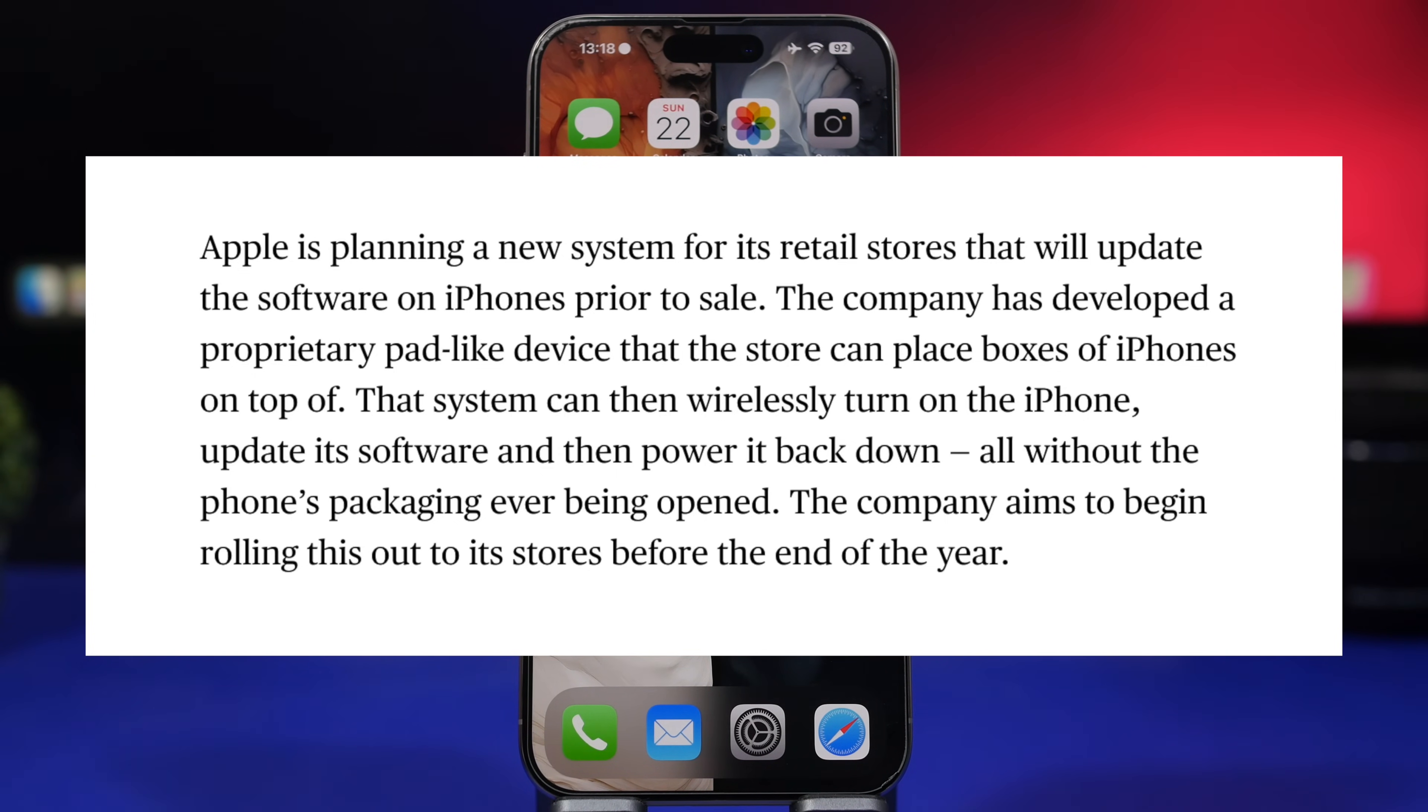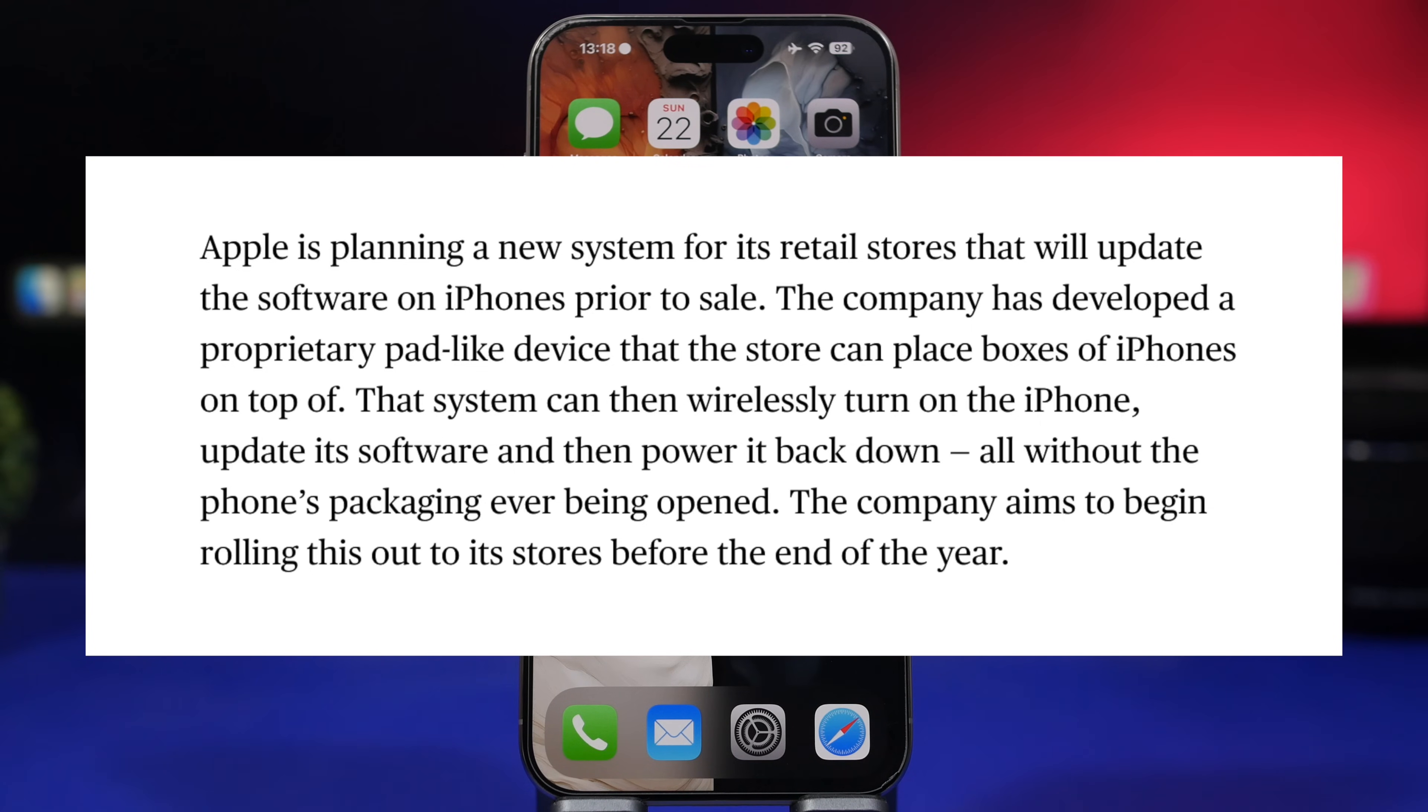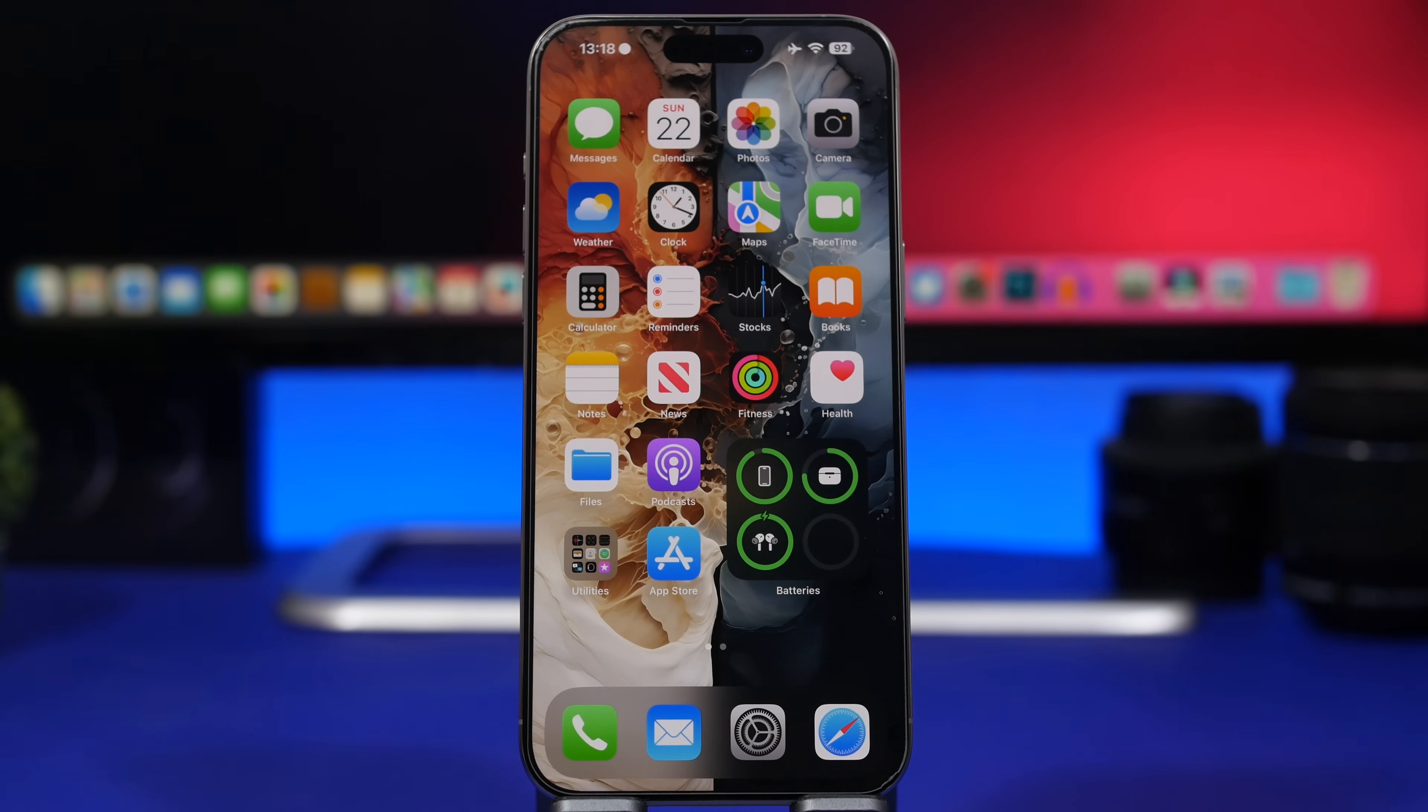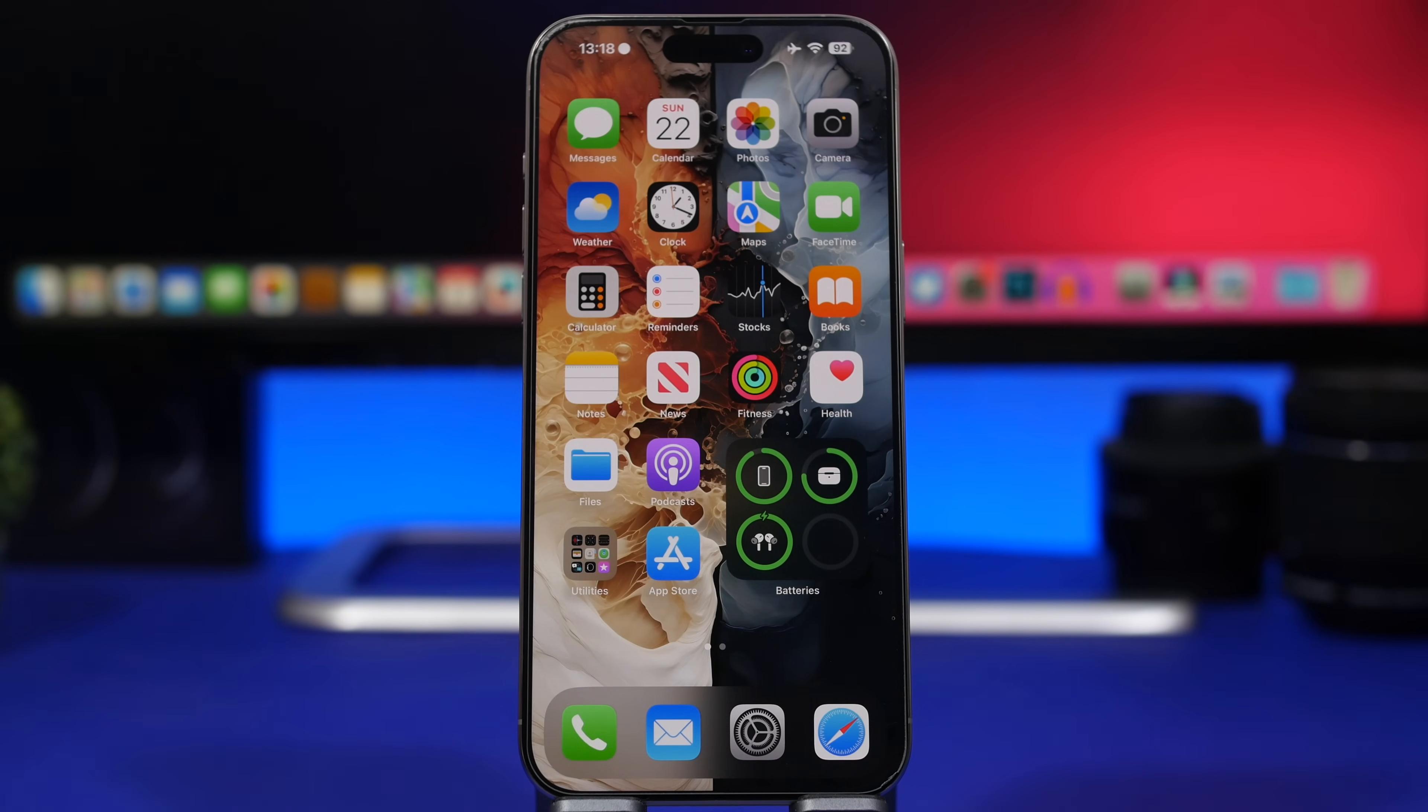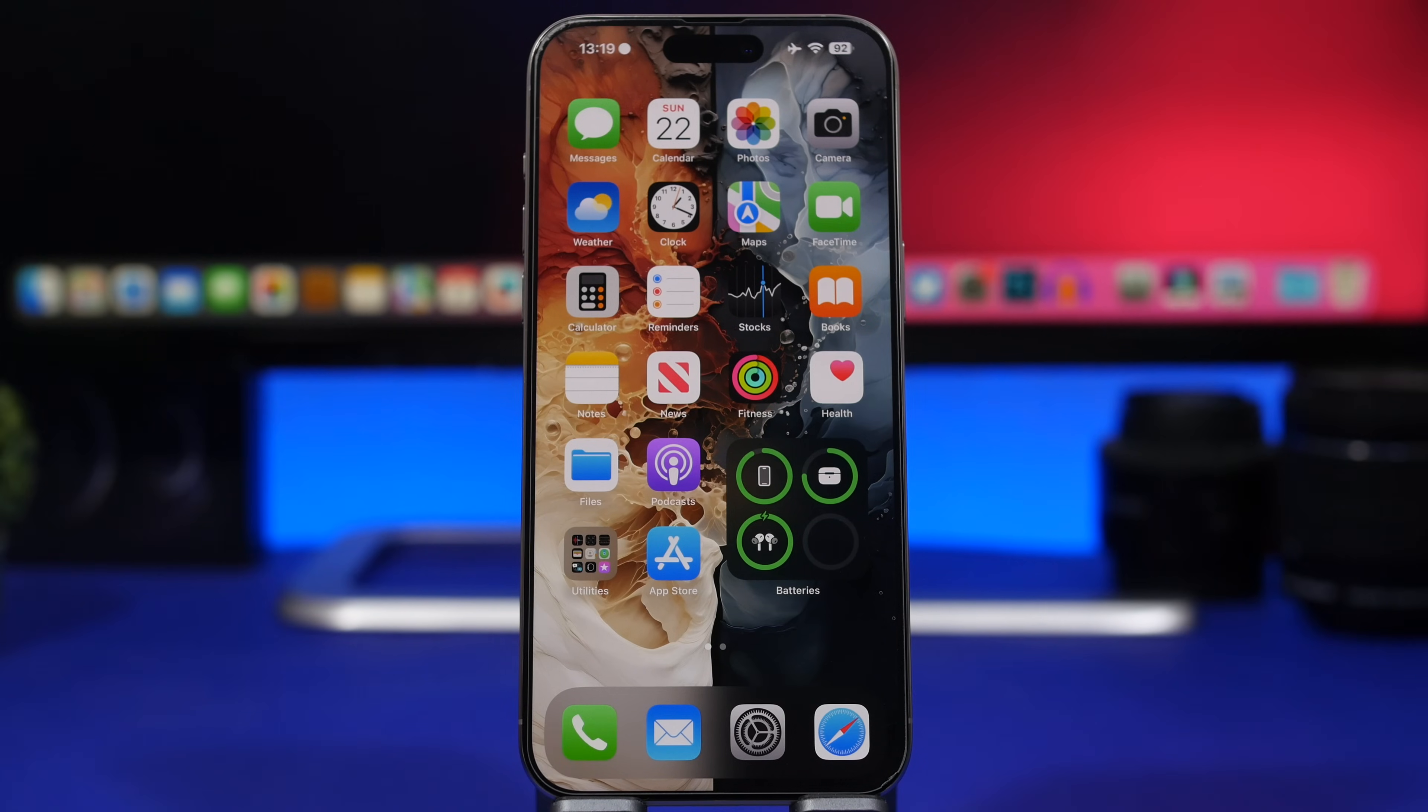What Apple will do is that they will basically have a device on their stores where you can just place the iPhone's package and it will update the phone without even opening it at all. So when you buy a new phone it will always have the latest software installed on the phone. This is really interesting. I believe it will actually start around the end of this year. It's really interesting, we'll have to wait and see how it's actually implemented and how it works.